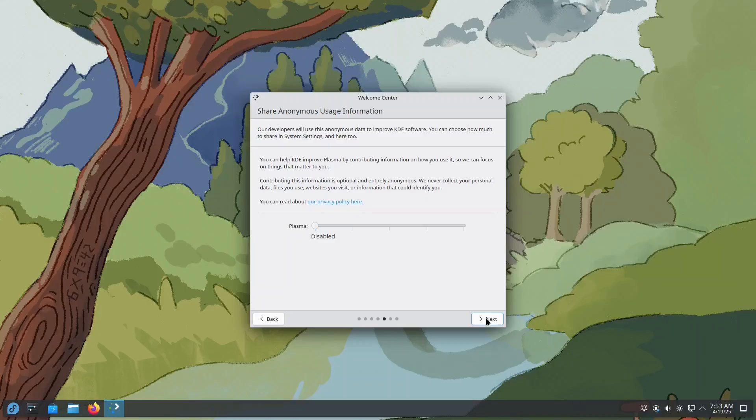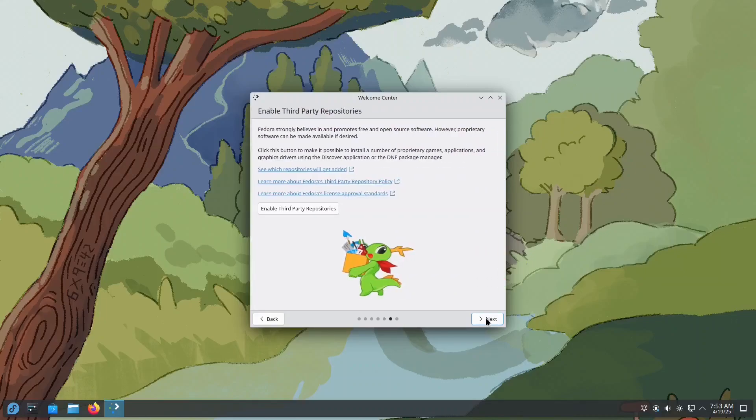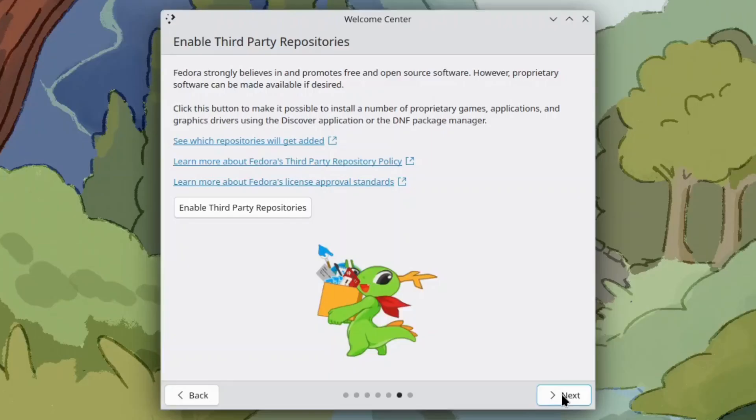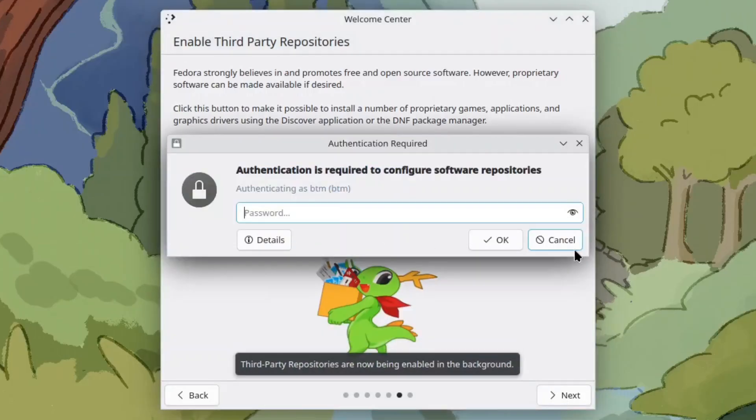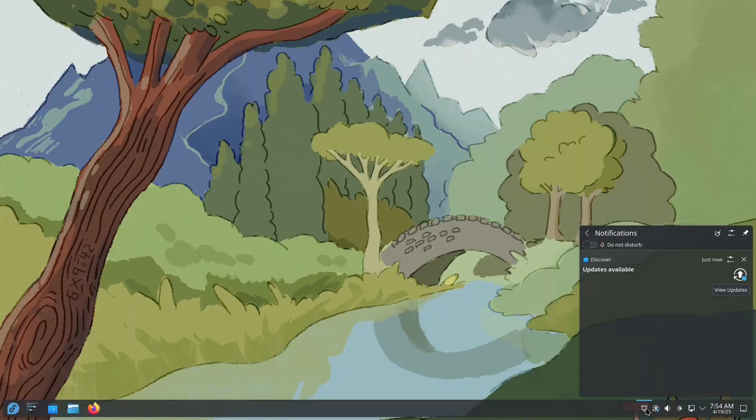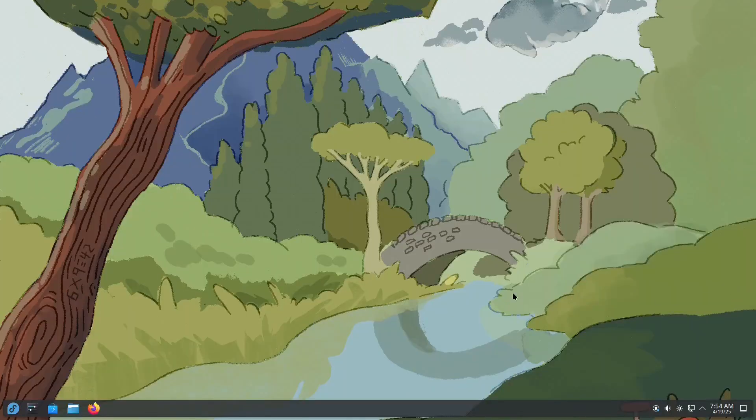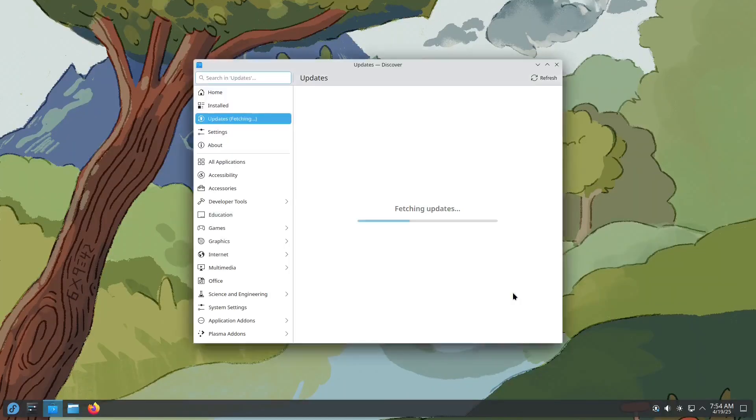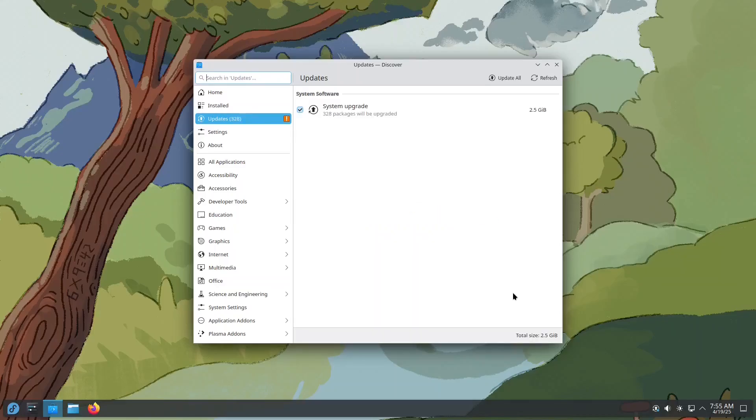Another important step here is enabling third-party repositories. This gives you access to popular proprietary software like alternative web browsers. Right after installation, Fedora may offer some updates. These are important. Keeping your system updated is crucial on any Linux-based OS to ensure it remains secure and functional.